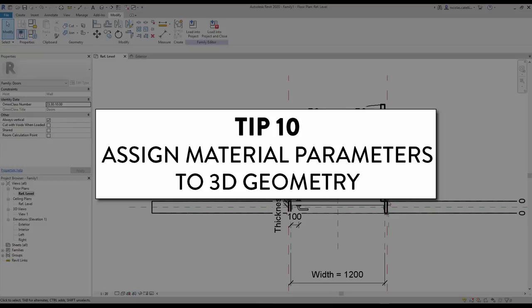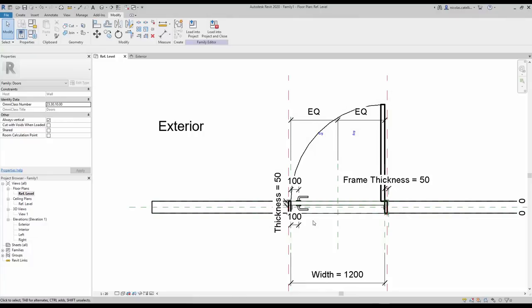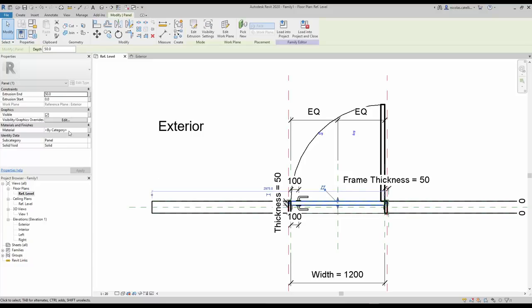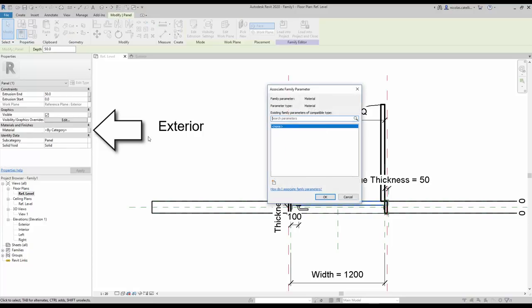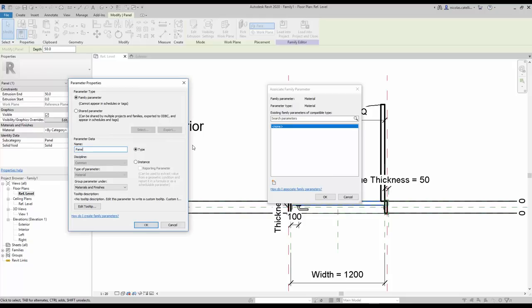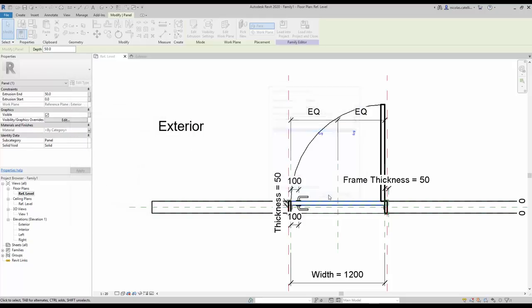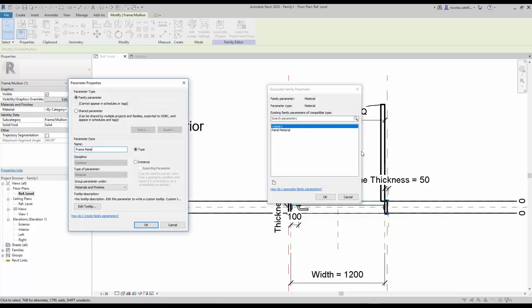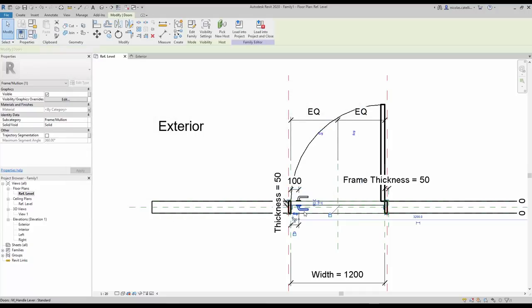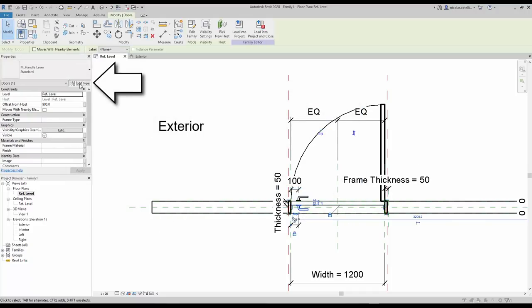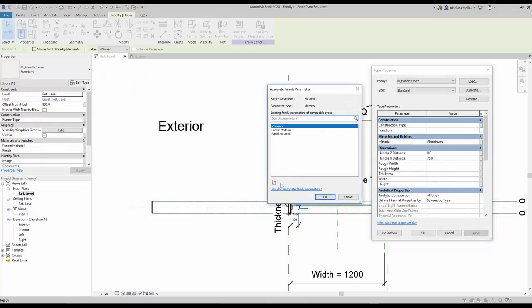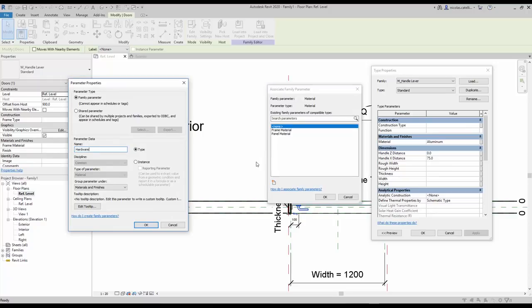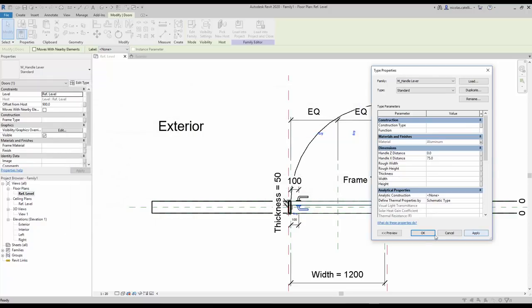Tip number 10: Assign material parameters to 3D geometry. To be able to assign a custom material to each of the door components once you load the family into a project, you must first create the parameters inside the door family. Select the door panel, then click on the rectangle in the instance properties. Click to create a new parameter and call it 'Panel Material'. Repeat the same process for the frame and call the parameter 'Frame Material'. If you want to assign material to a nested family, select the family, click Edit Type, click the rectangle next to the material parameter, create a new parameter and call it 'Hardware Material'. Usually a single parameter is enough for all the hardware components.